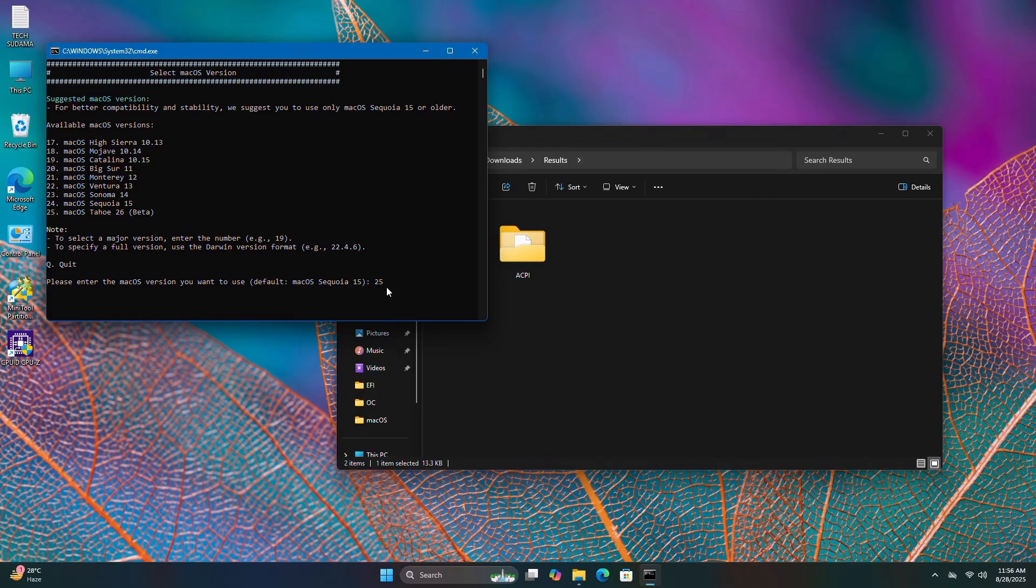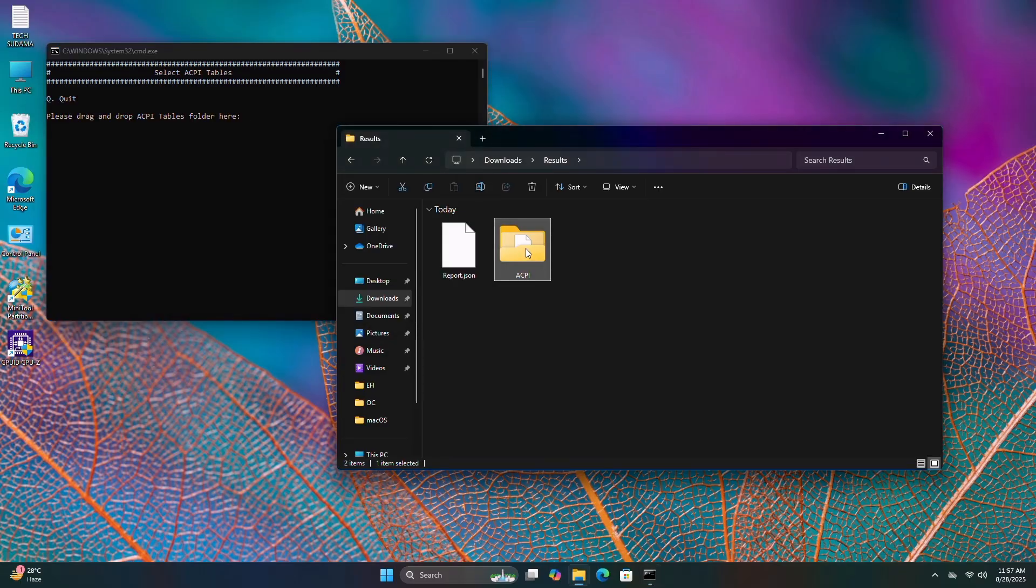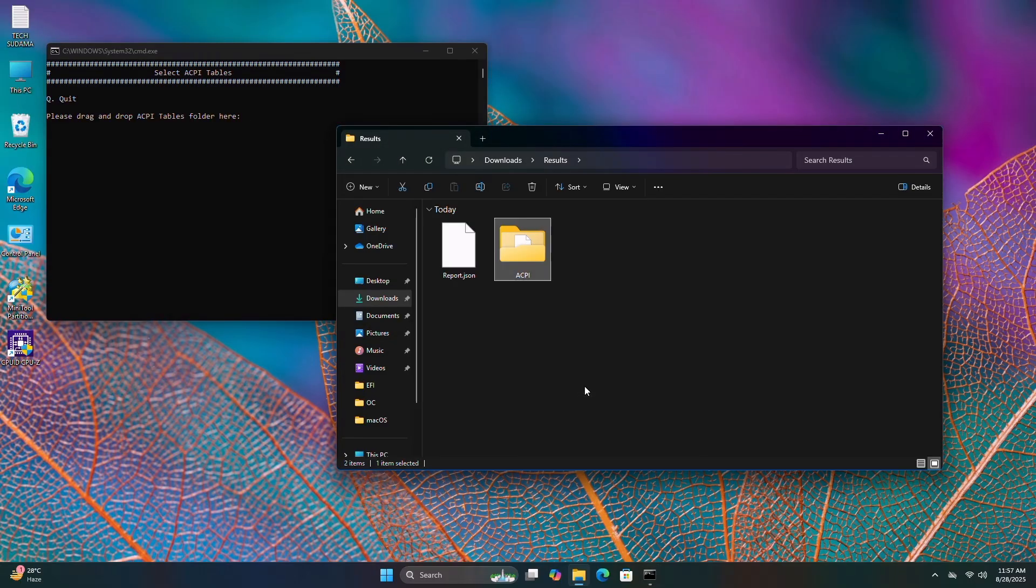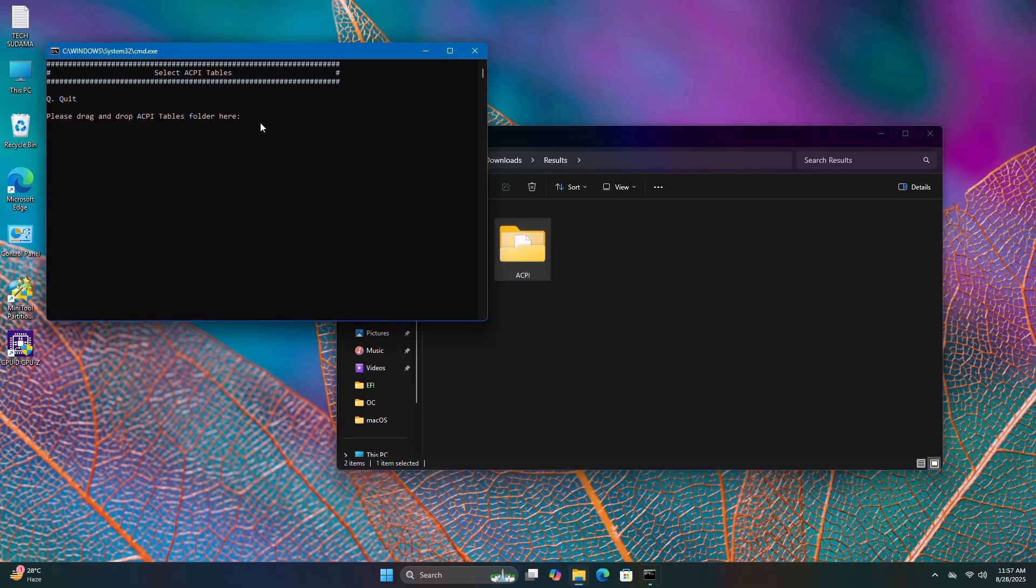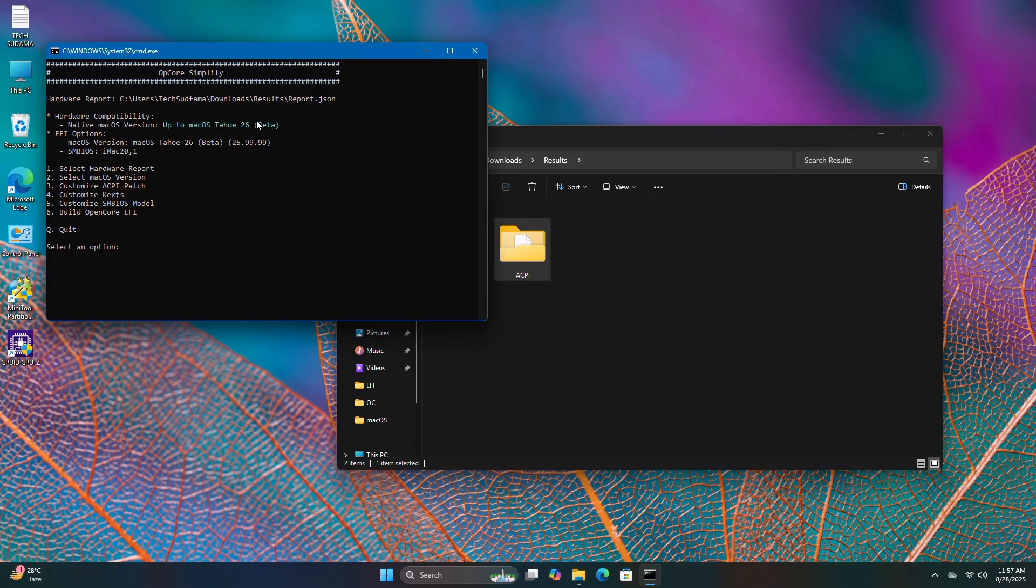It's asking for the SCPI table. Here's the SCPI table in the Downloads folder. Right-click on it and copy as path. Go to the window, right-click and paste. Hit enter. Everything is loaded and macOS Taio 26 beta is selected.